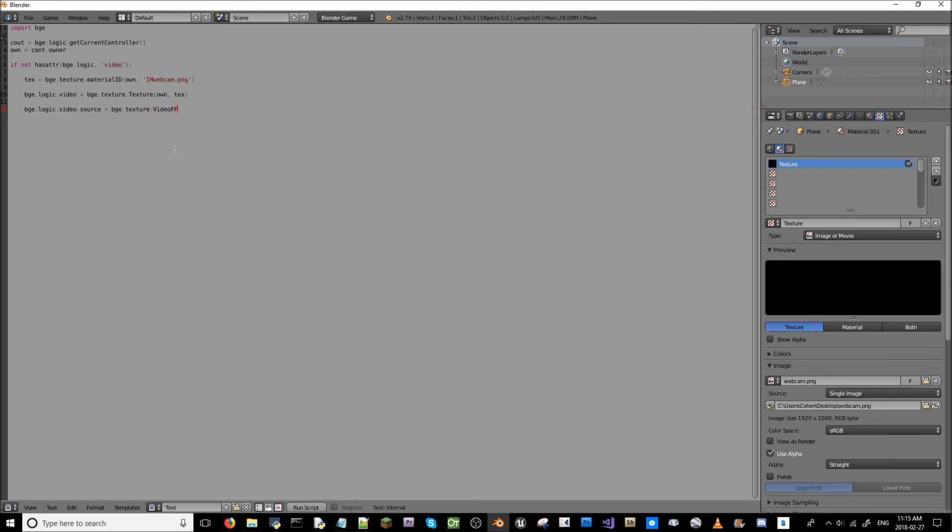Source equals bge.texture.videoFFMPEG is our format. And you can use some other format if you like. This is just what I like. It's simple.